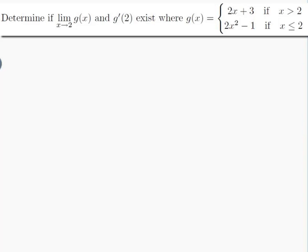The question is: determine if the limit as x approaches 2 of g(x) and g'(2) exist, where g is equal to 2x plus 3 if x is greater than 2, and 2x squared minus 1 if x is less than or equal to 2.